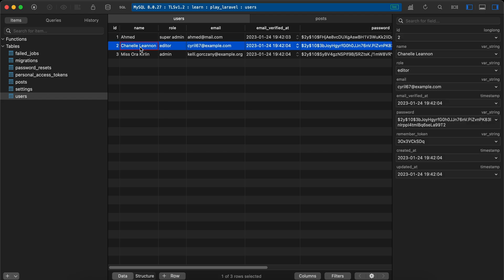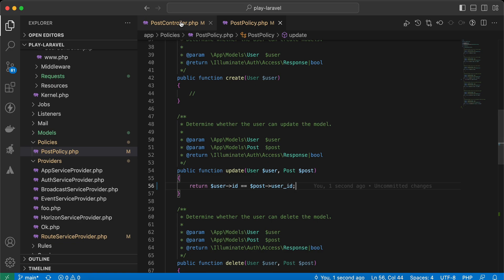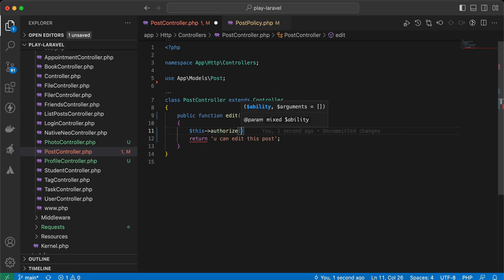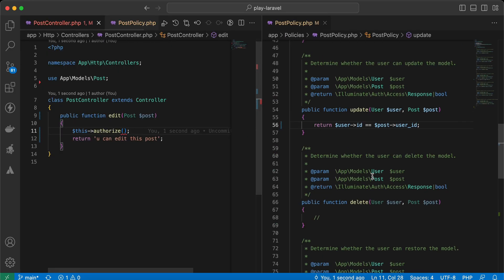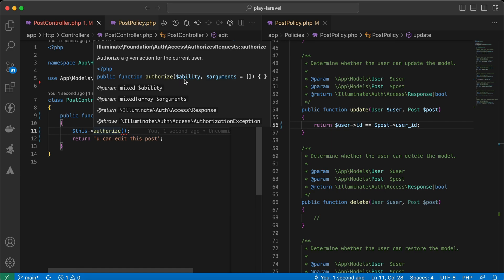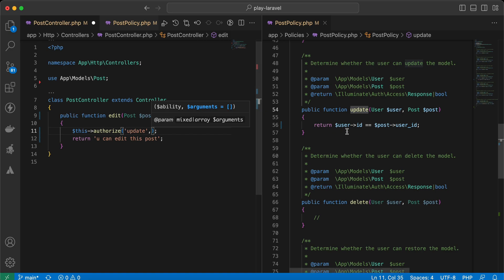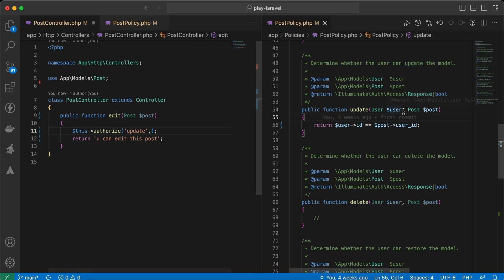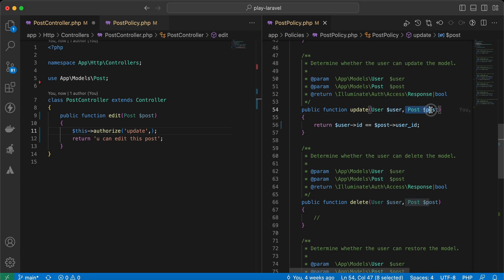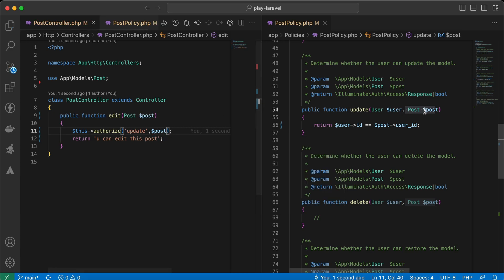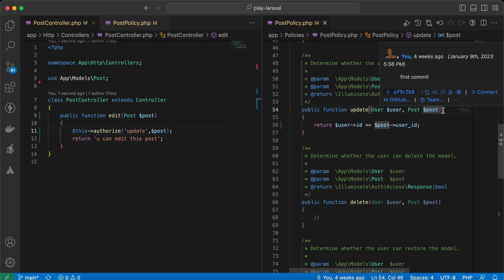Now let's use this policy inside our PostController. We can call the authorize() method, which takes two parameters: the ability — which is the method name, e.g., 'update' as a string — and the arguments for that method excluding the user. So we pass the Post model instance as the second parameter.